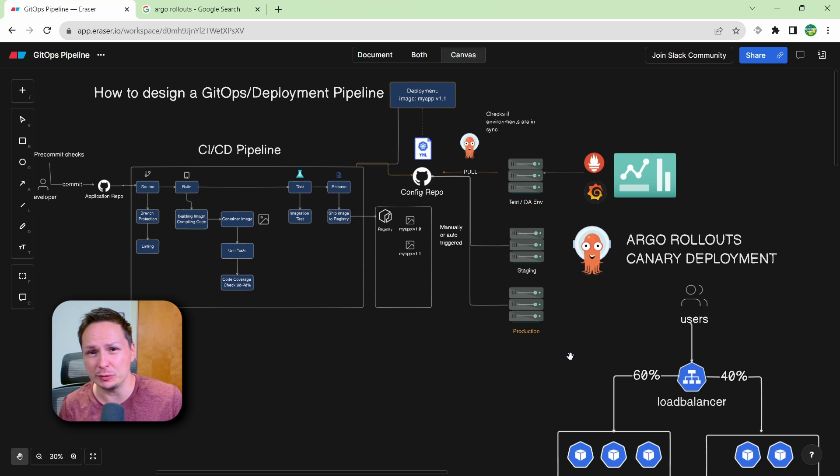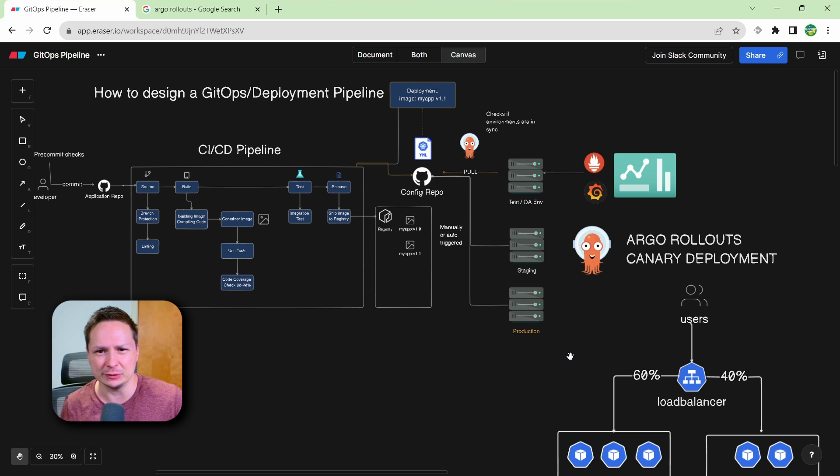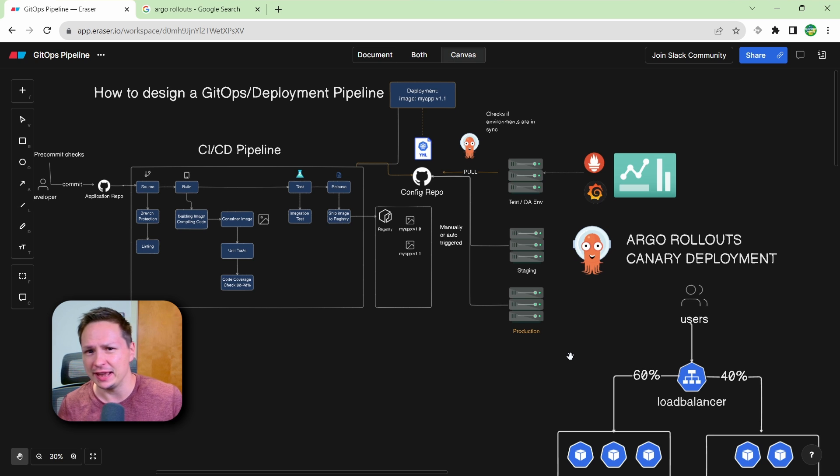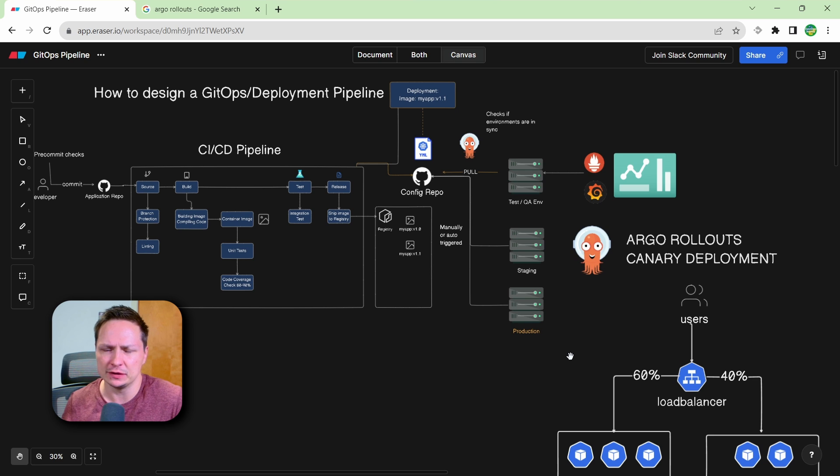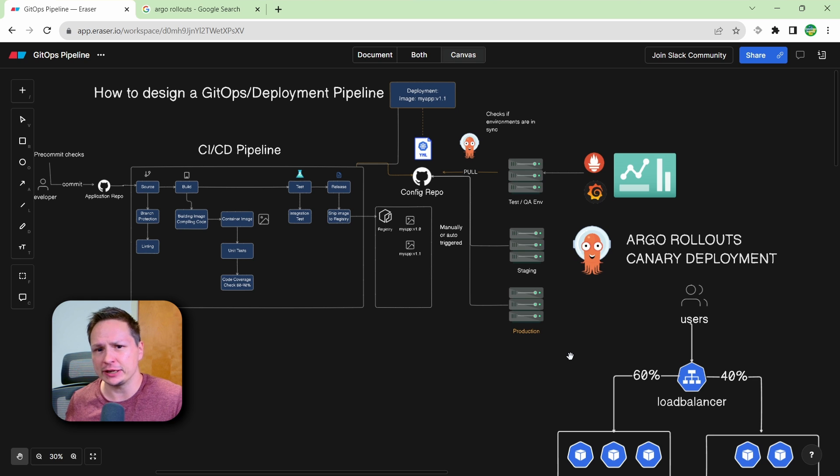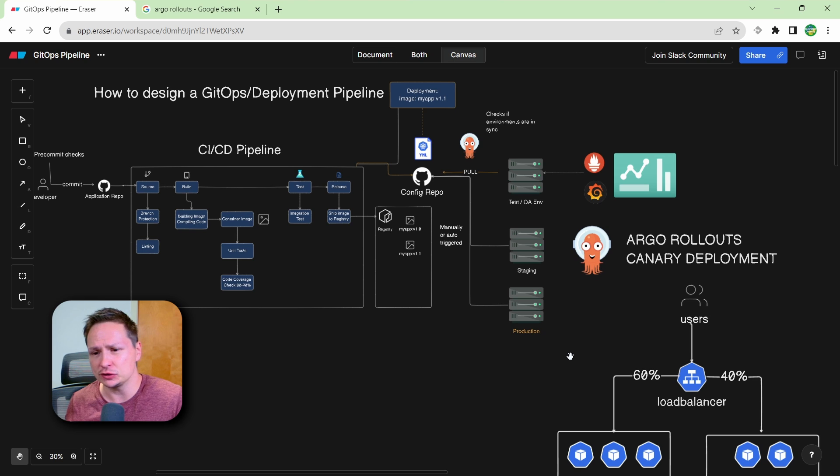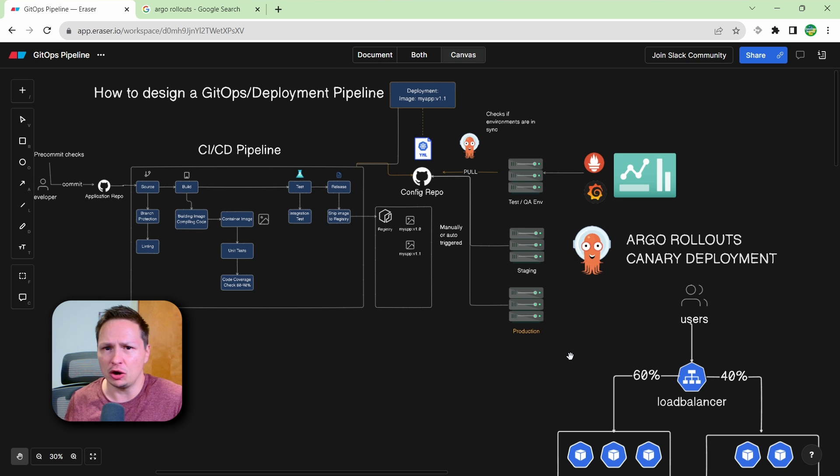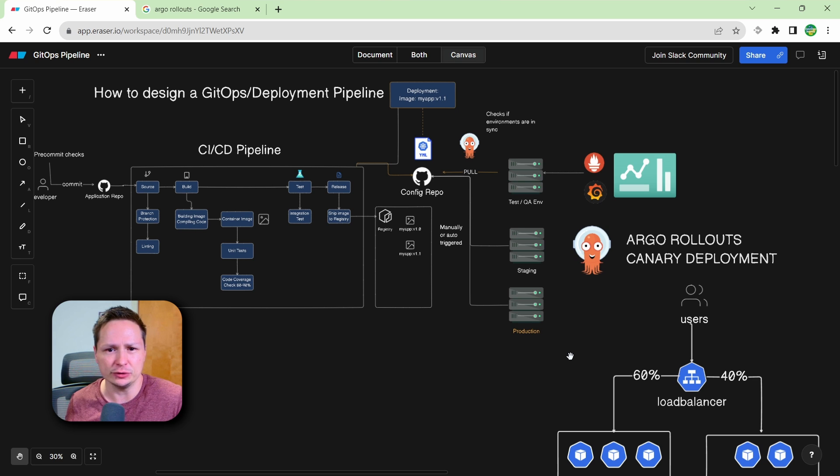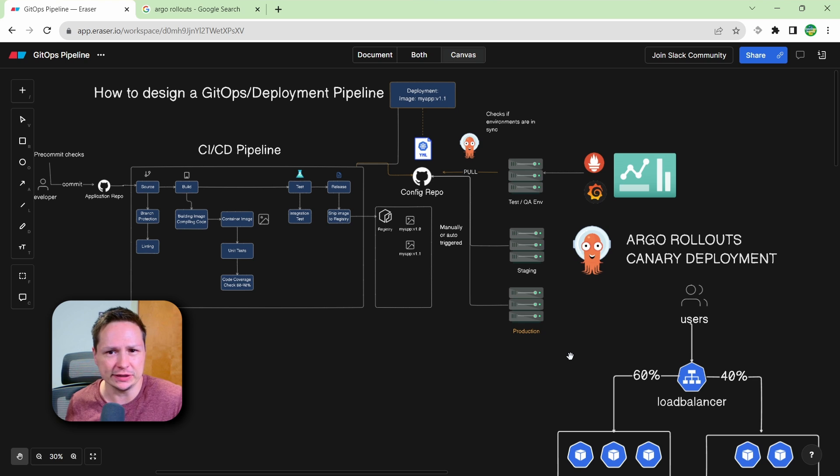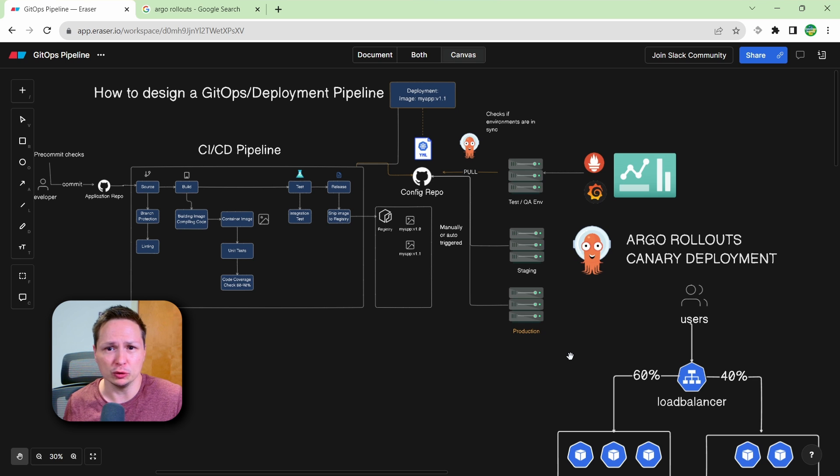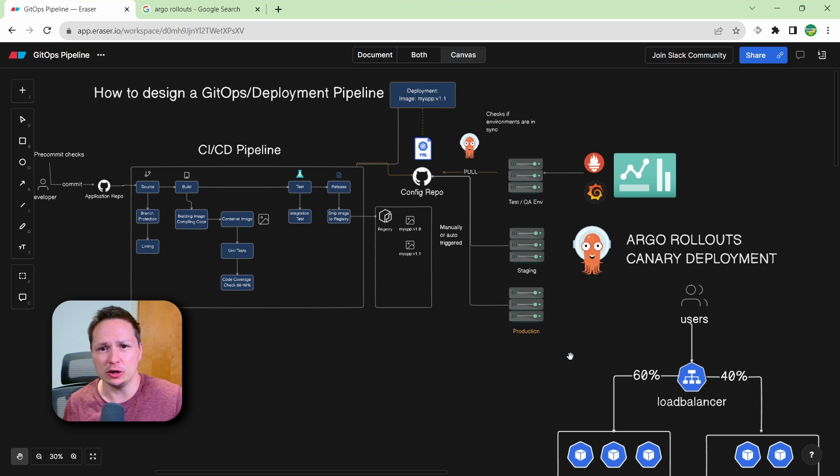But with deployment pipelines, it's really going to be customized to your environment and how your company functions. So make sure to ask some questions below. And check out the other videos linked in the description below. I'll have all my Argo related videos that goes over Argo CD, as well as one for Argo rollouts. Thanks again for watching, and I hope to see you all in the next video.